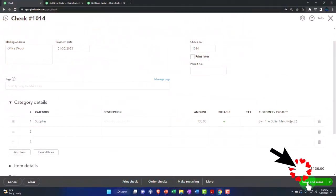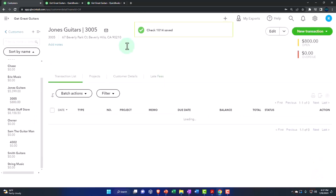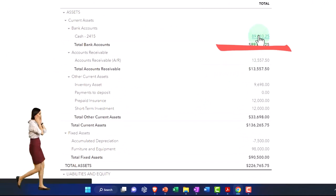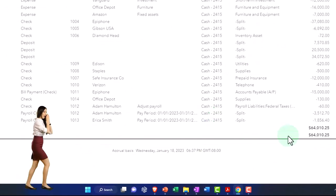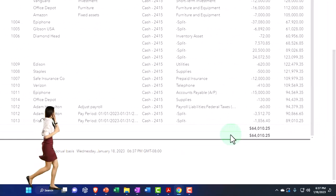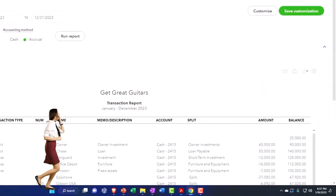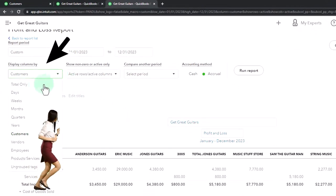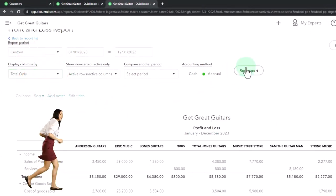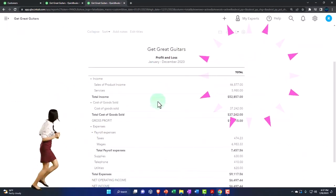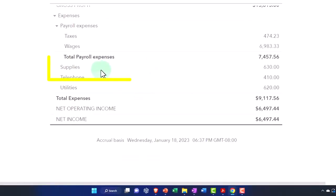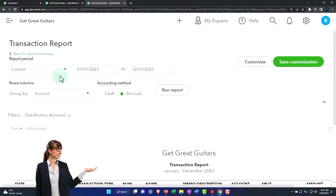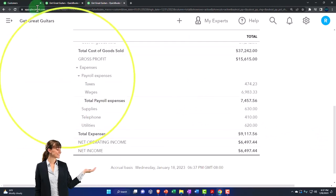Let's save and close it. If I go to the balance sheet checking account, we can see it went down as expected — the decrease from the check is right there. Going back to expenses and running it, we have a supplies expense of $130, which looks normal.